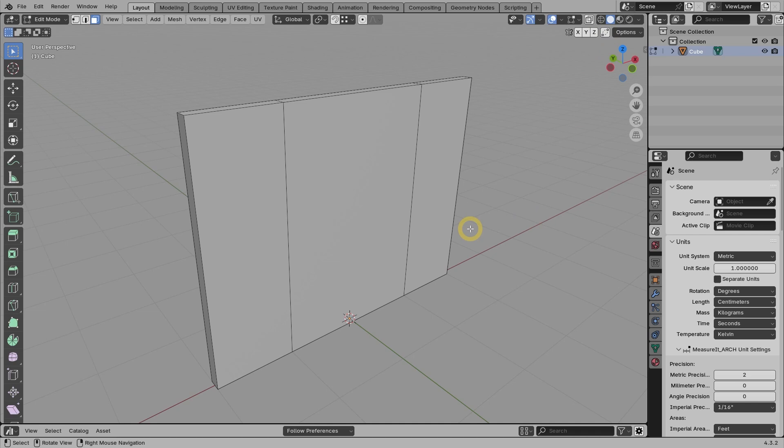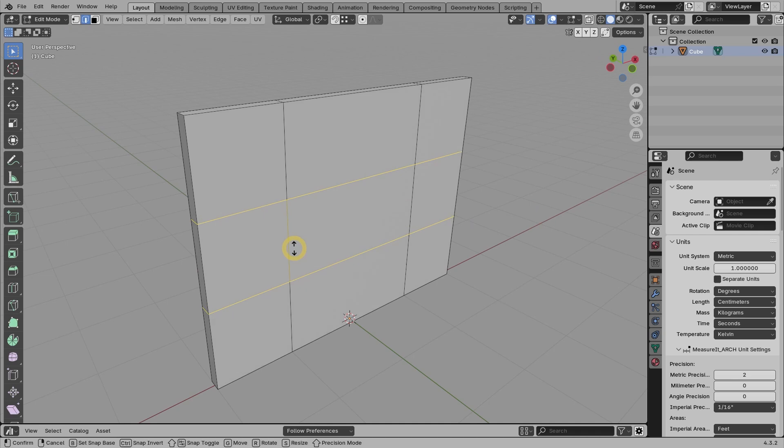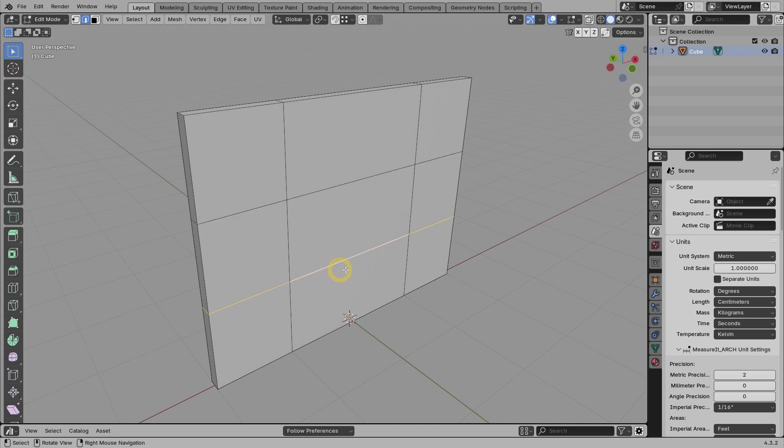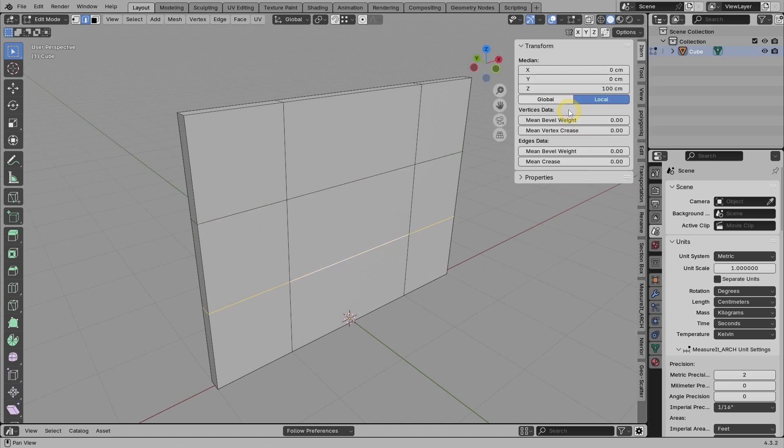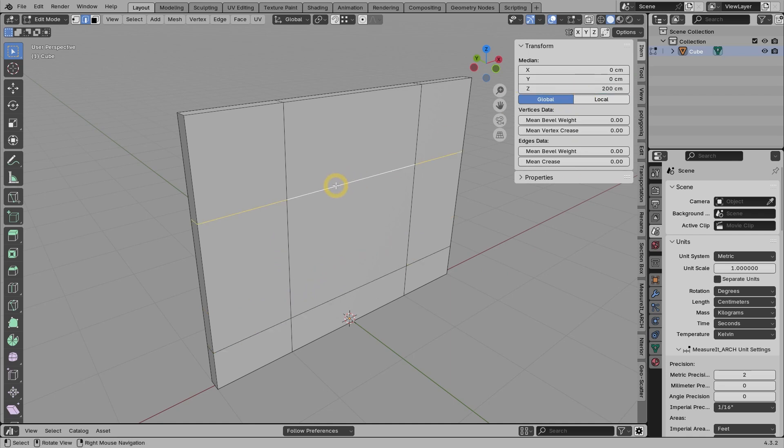Next, for the horizontal lines, we can use the usual loop cut and slide method. Let's make 2 loop cuts, then select the bottom edge loop. Set this one to be at 50 centimeters. And then set the edge loop on the top to be at 210 centimeters.